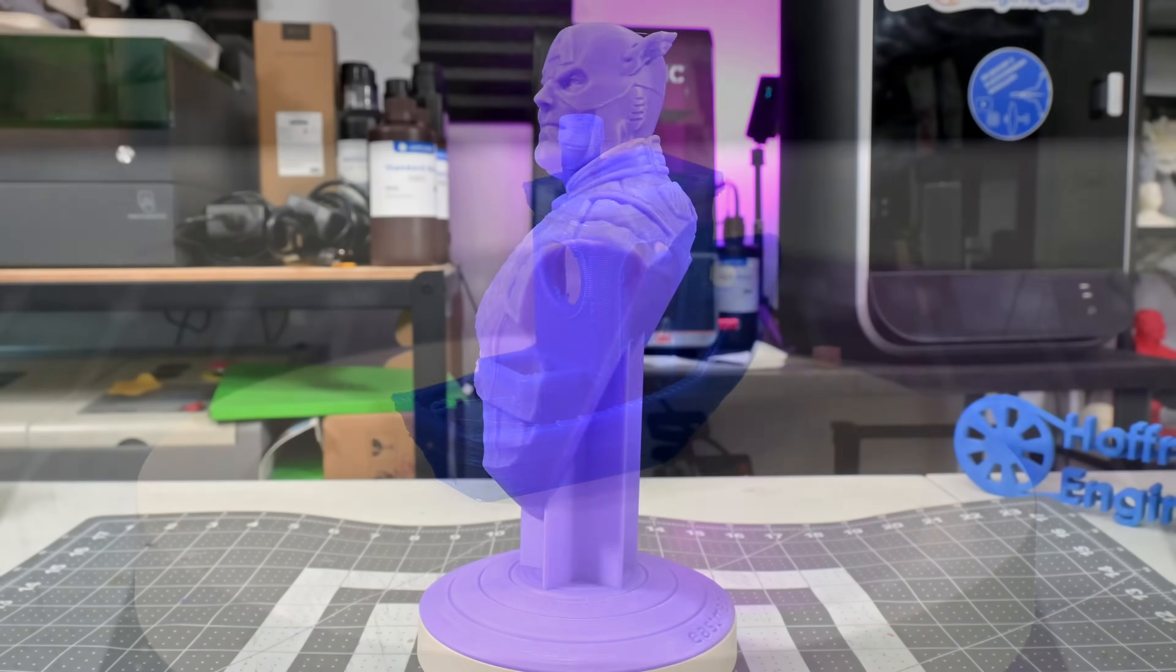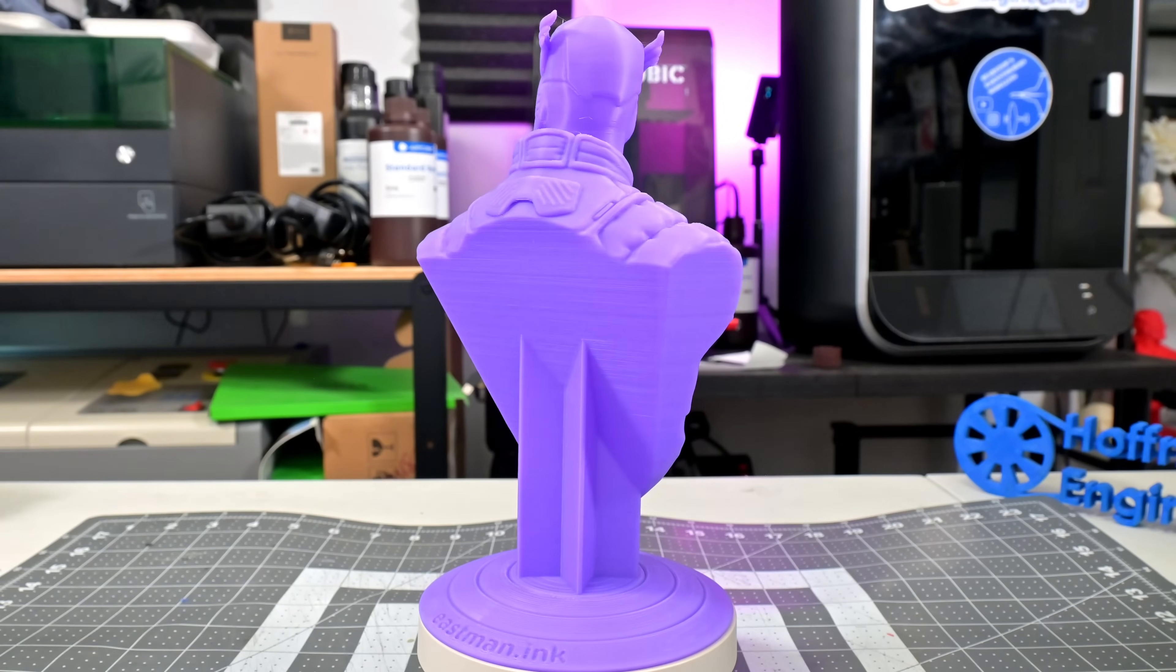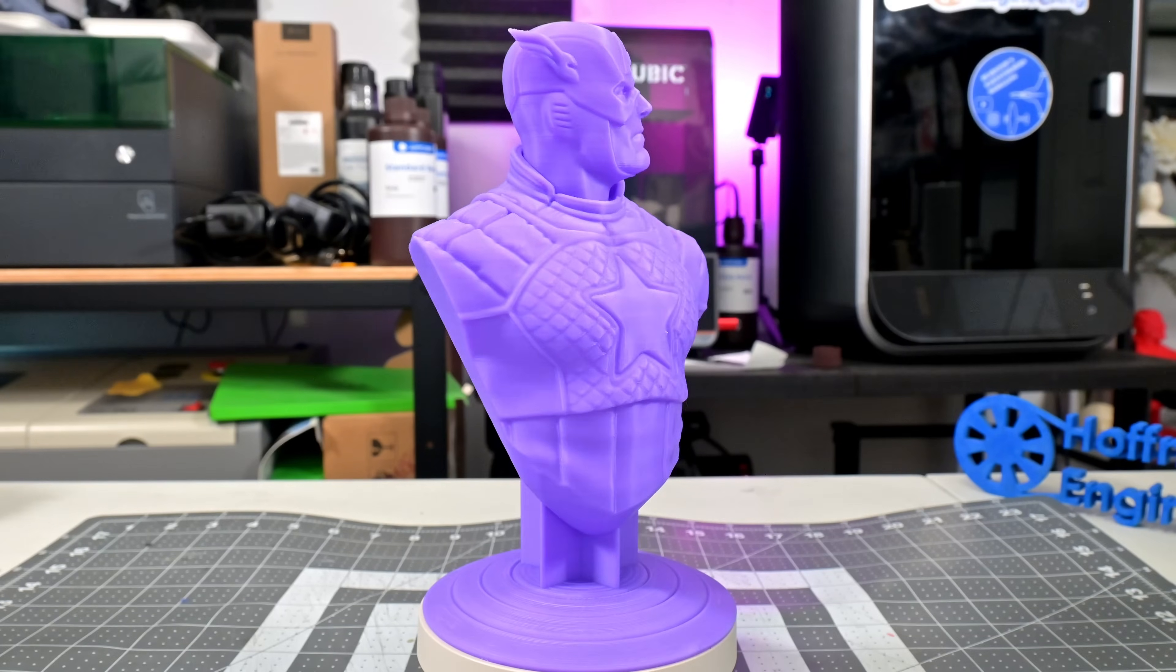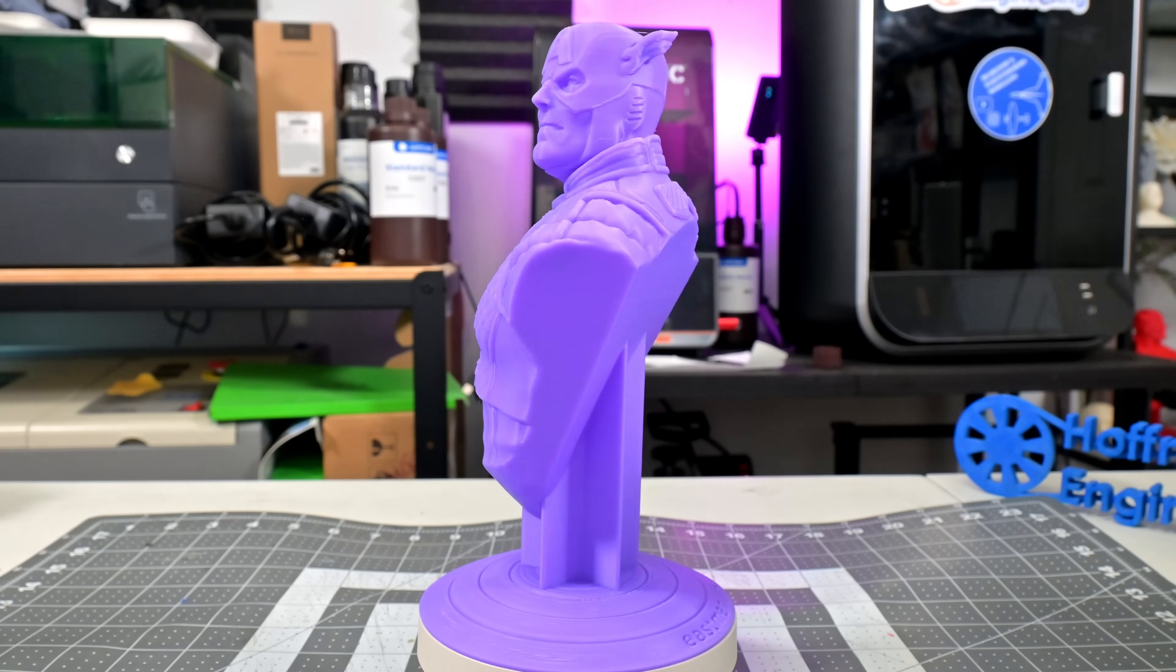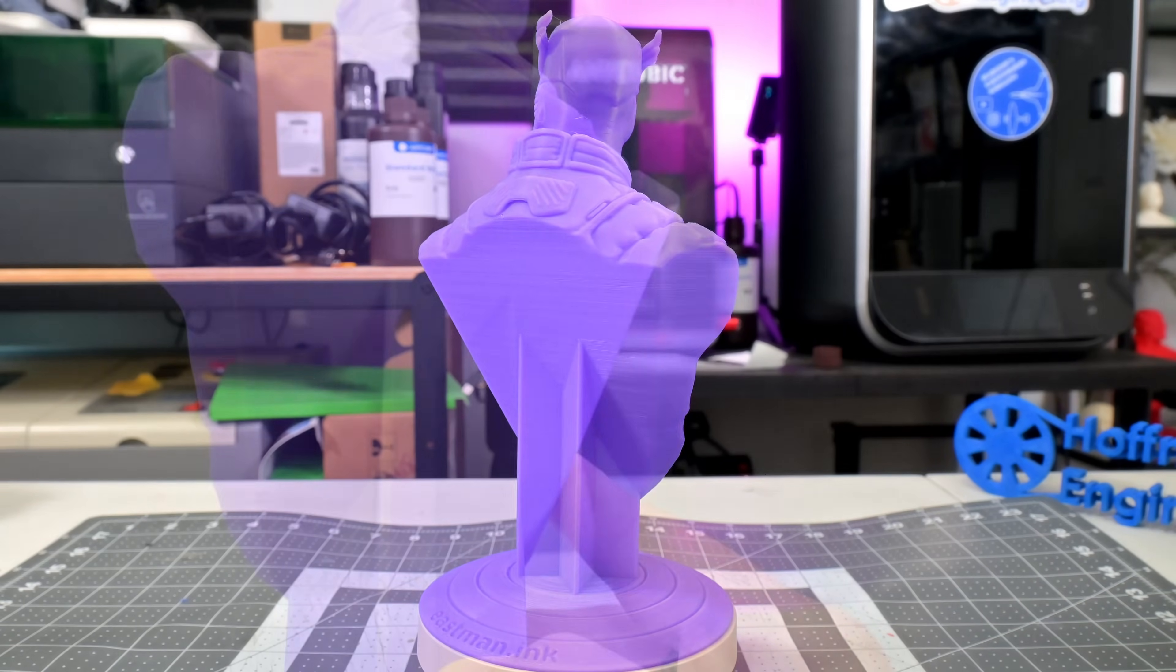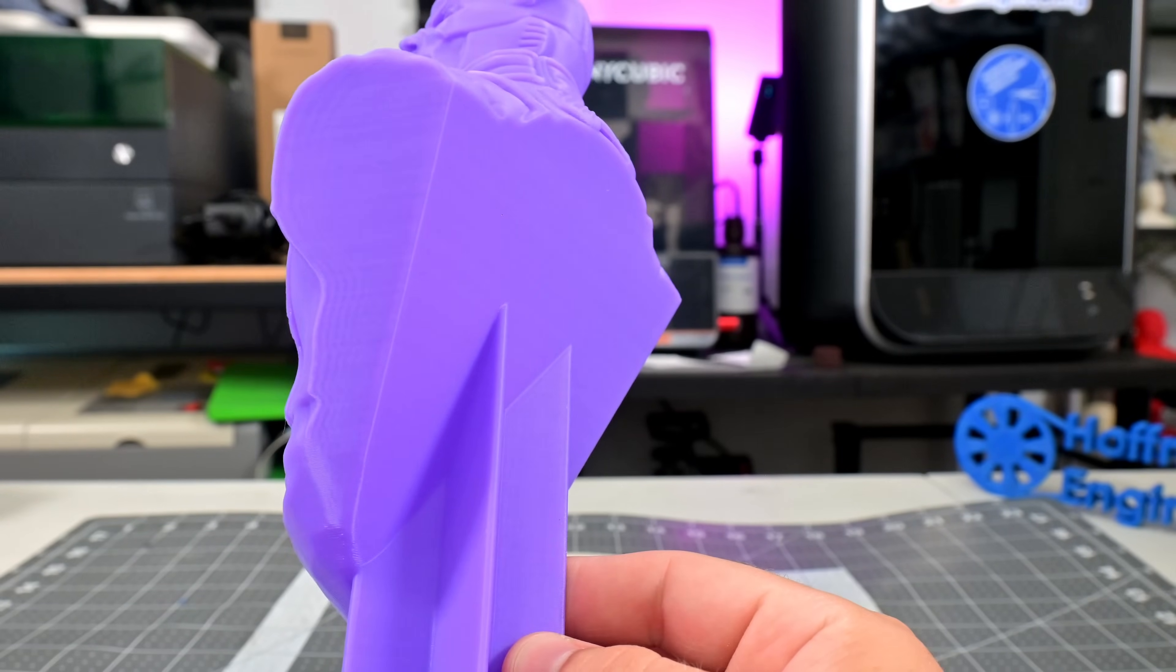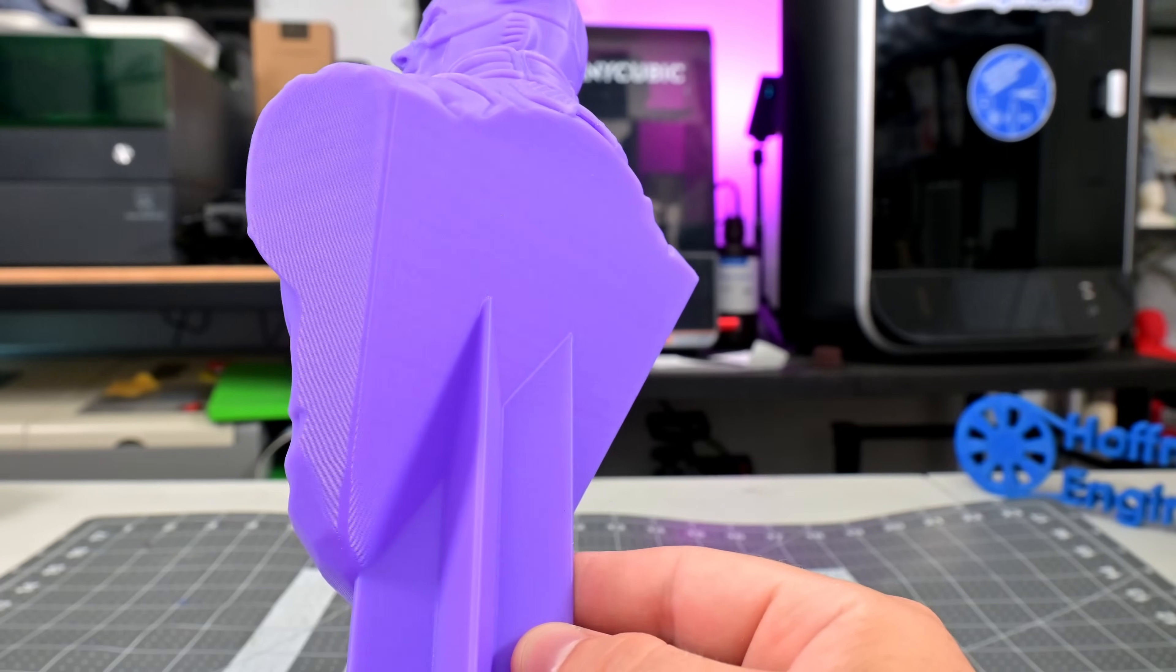Unfortunately, the AD5X's 220 millimeter tall print volume meant that I couldn't print my normal full-sized Captain America bust. I had to scale it down. The results are still pretty good, but not perfect. You can see a bit of ringing around the hard edges on the back. The input shaping wasn't able to entirely remove those artifacts. But they are subtle, only visible in just the right light.